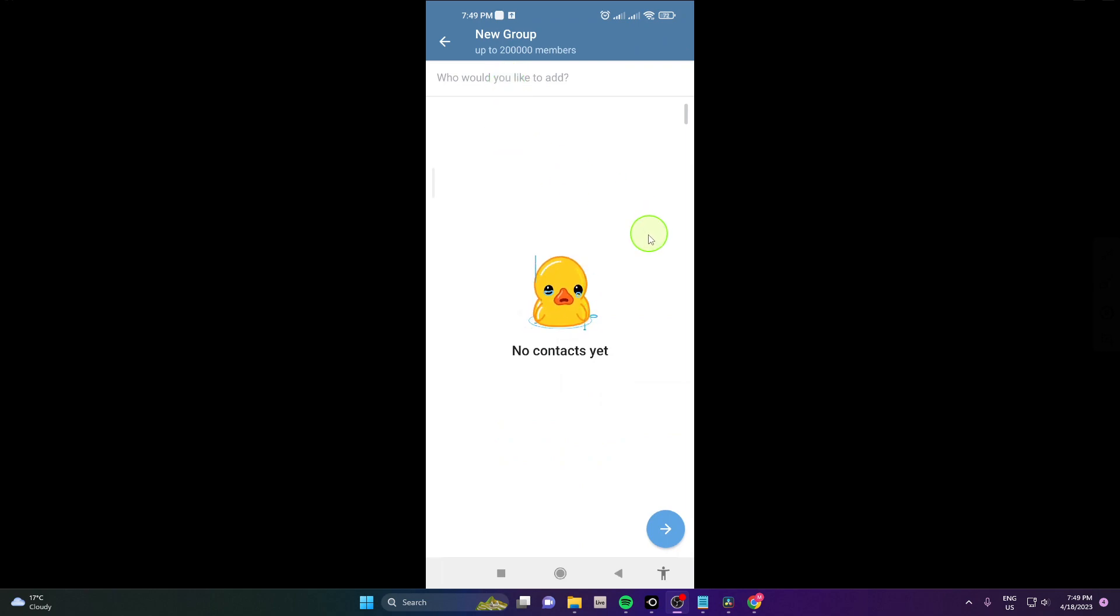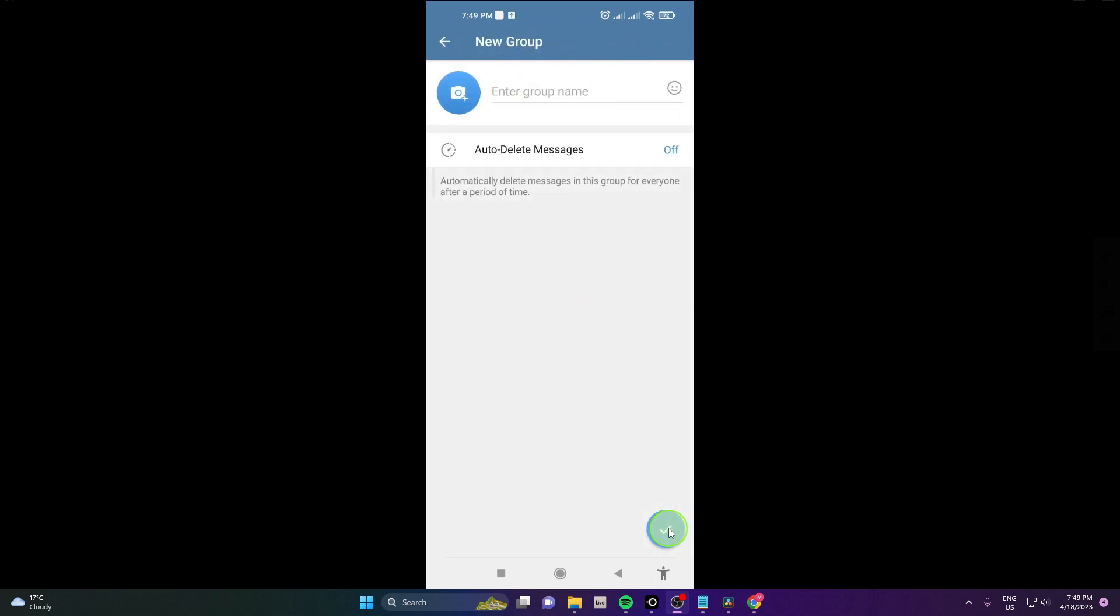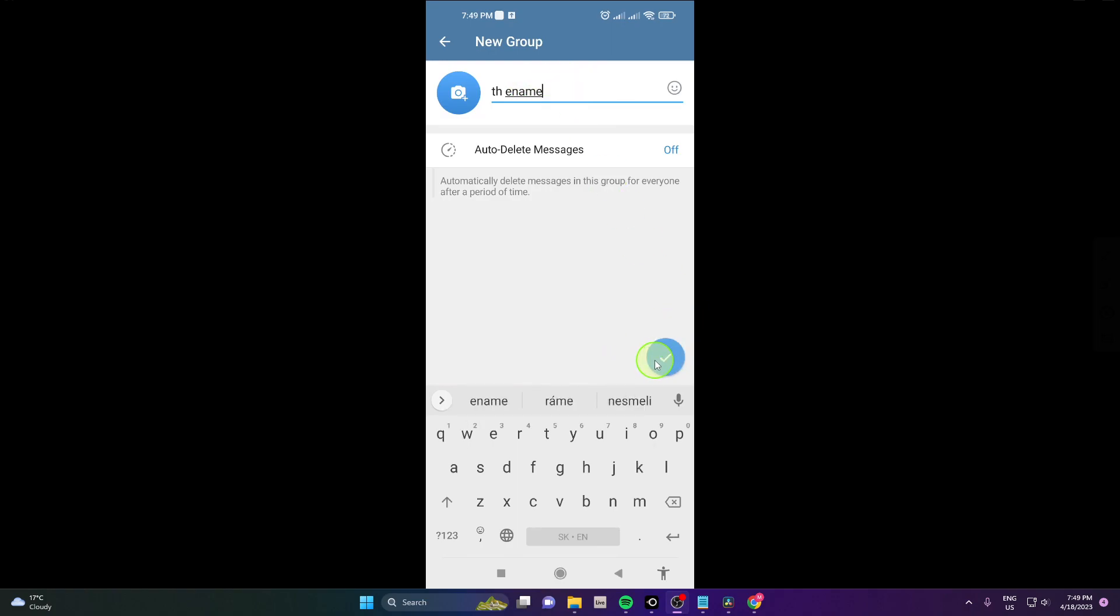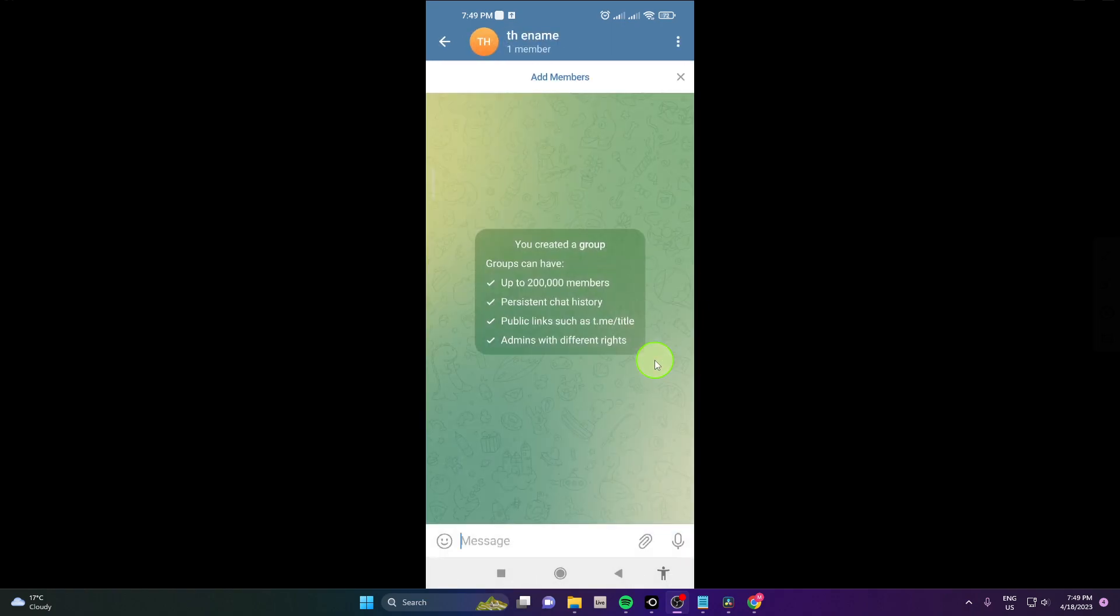You can add more people here if you have some contacts already on your Telegram. Click on this arrow, choose the name, click on this mark and that's it. This is how you can create the group.